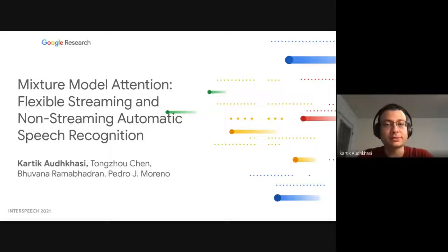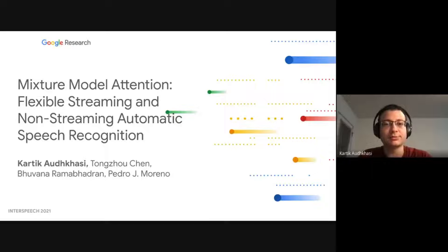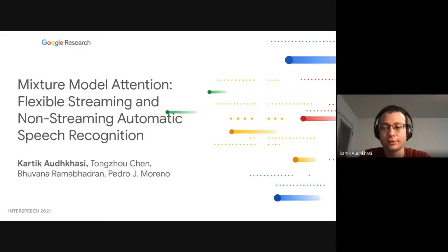Hi everyone. My name is Karthik, and I'm presenting our paper titled Mixture Model Attention, Flexible Streaming and Non-Streaming Automatic Speech Recognition, and this is joint work with colleagues at Google.